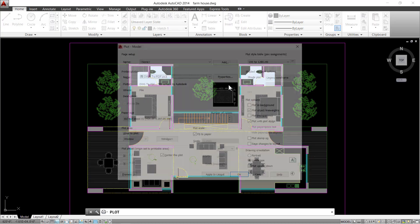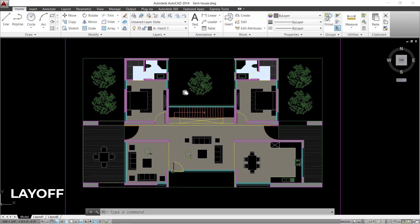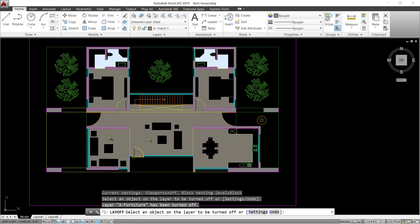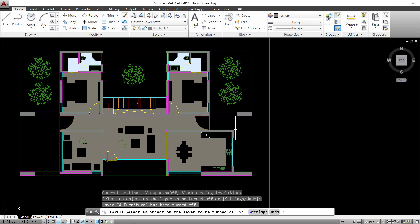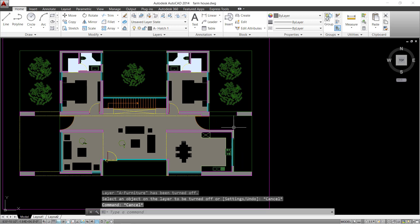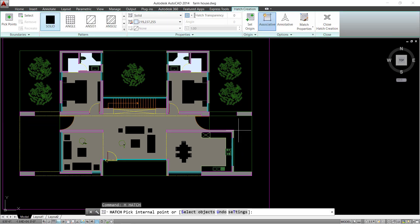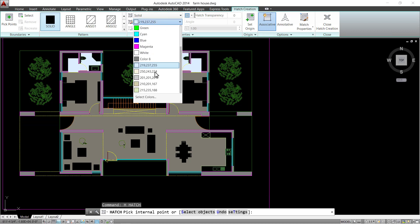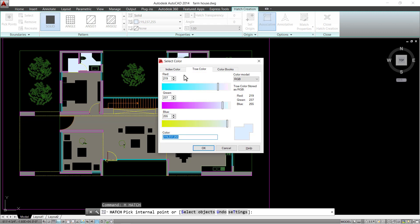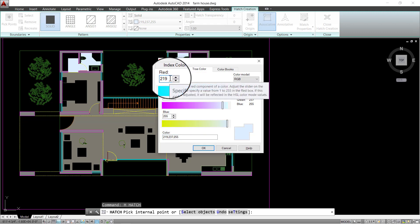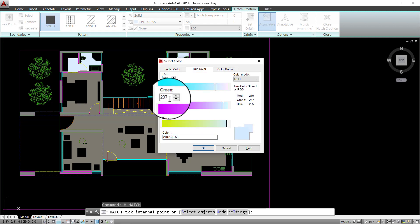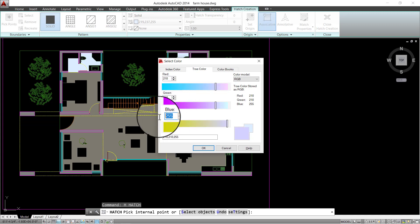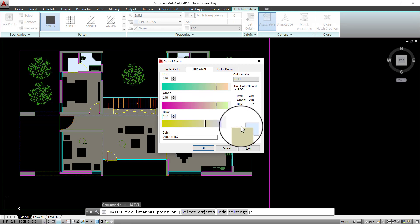I'm going to turn off the hatch given already to the deck areas under a specific layer and create another hatch color defining RGB values. And apply the hatch.